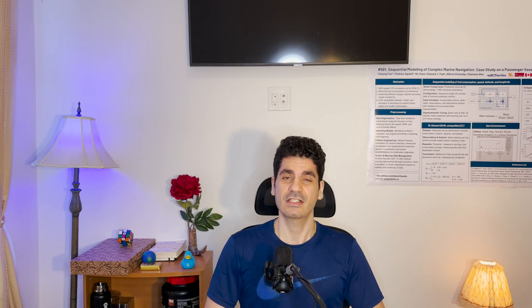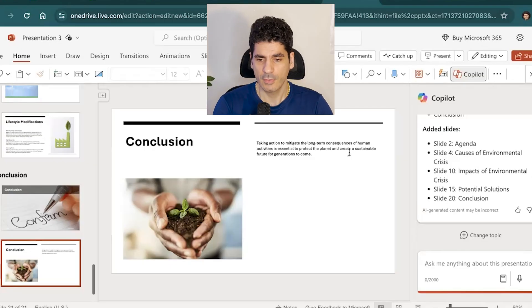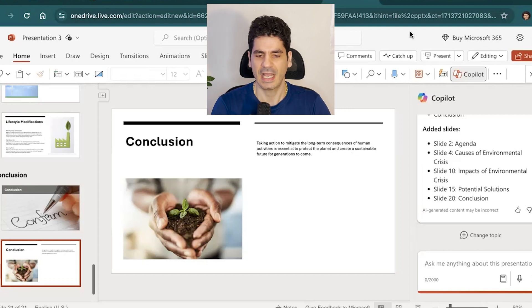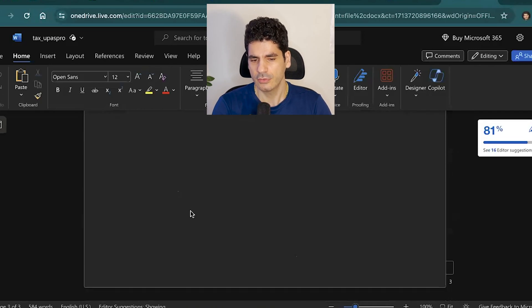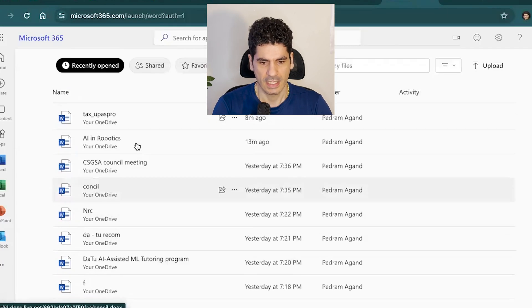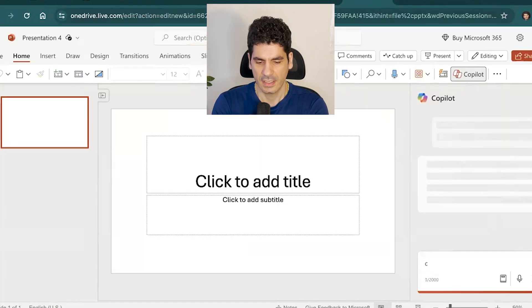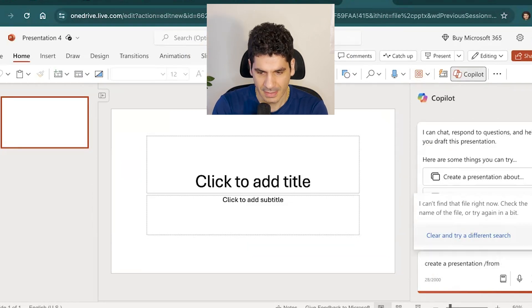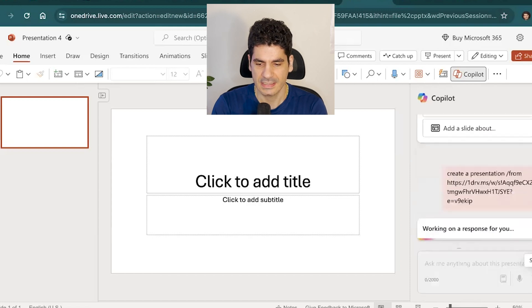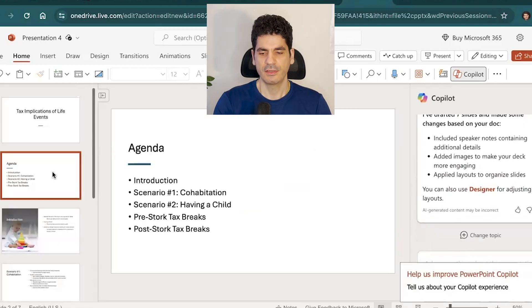One limitation of Copilot Pro is that it doesn't give access to OneDrive due to privacy issues. However, there's a workaround: copy text from a document, paste it into the Word document, then share and say 'create a presentation from' and paste that document content. Copilot will then generate a presentation based on that pasted content.